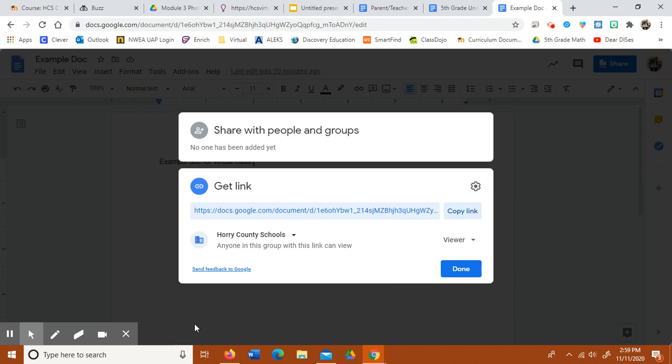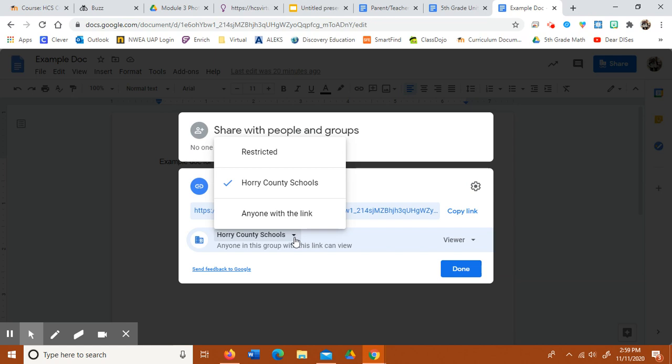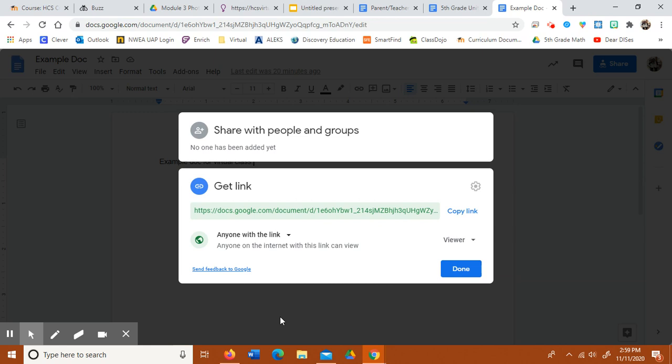So we're going to change it. And then we're going to go to the drop down menu here. And we're going to choose anyone with the link.